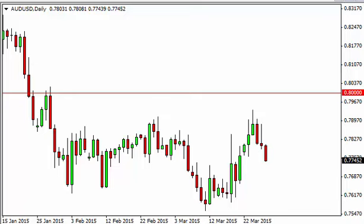Aussie dollar daily forecast March 30th, FXEmpire.com. The Aussie dollar, as you can see, fell breaking the bottom of the shooting star from the previous session on Friday. With that being said, it looks like we are going to go lower, and that we will eventually test the lows at basically .76. We think we go as low as .75.